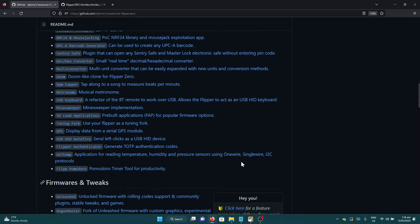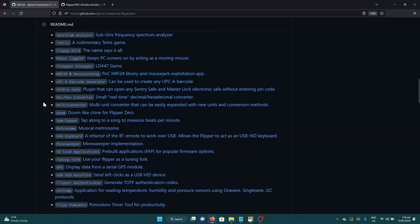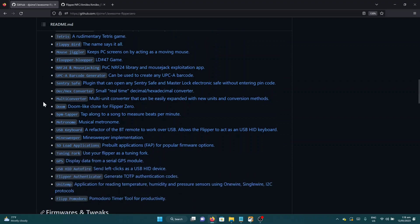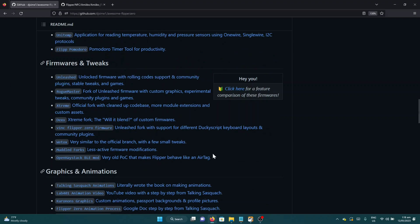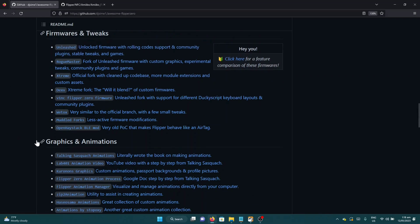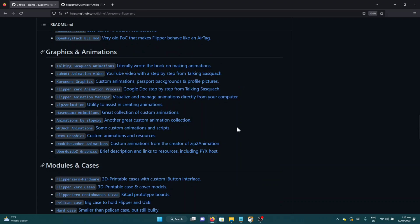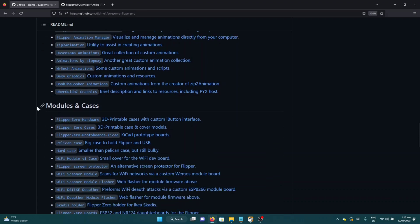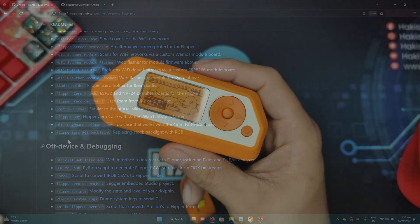Not only that, here you can find all of the currently in development and stable applications and plugins. Some of these are already included in your custom firmware, by the way. You have some custom graphics animations here also, and 3D layouts of modules and cases.